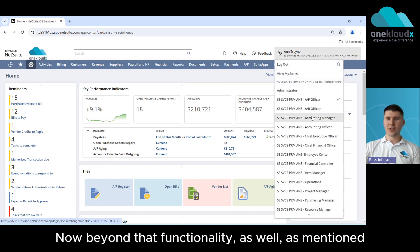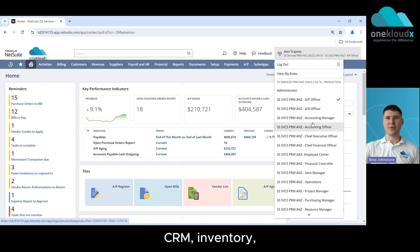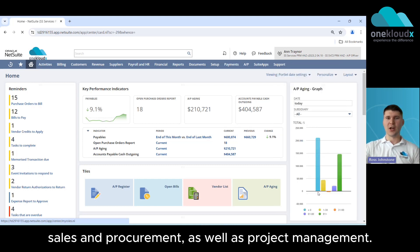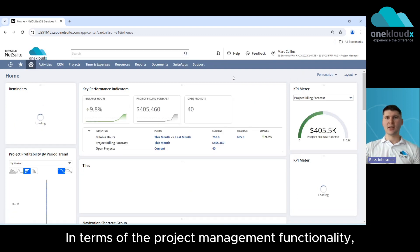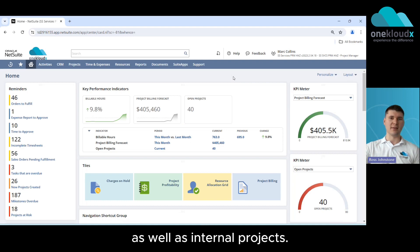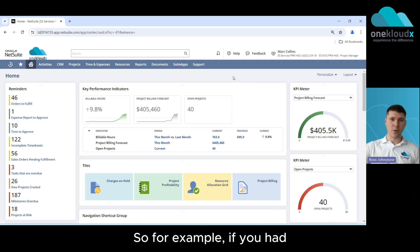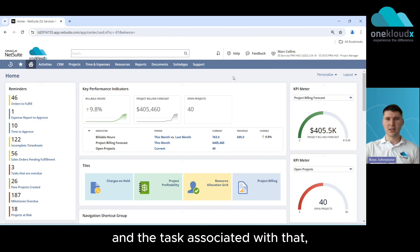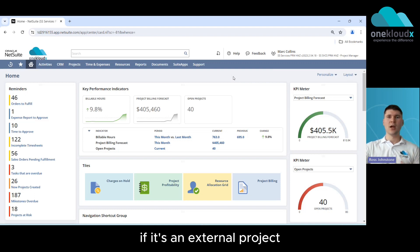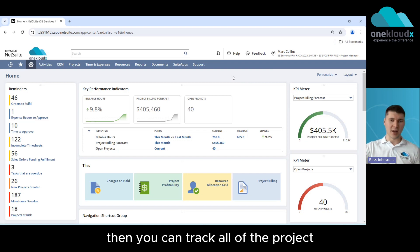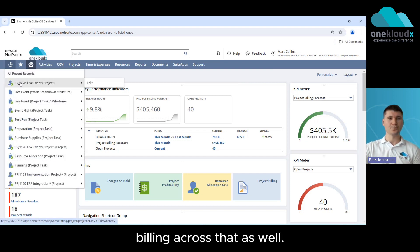Now beyond that functionality as well NetSuite's got a full suite across your payroll, CRM, inventory, sales and procurement as well as project management. In terms of the project management functionality this can be used for managing both customer facing as well as internal projects. So for example if you had a renovation and you wanted to track the costs and the tasks associated with that then you could track that, otherwise if it's an external project which is customer facing then you can track all of the project billing across that as well.